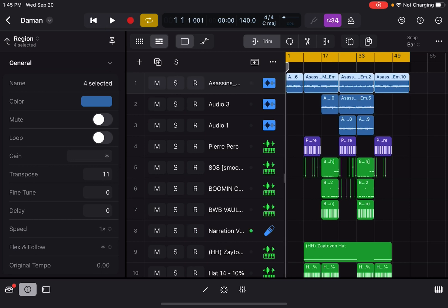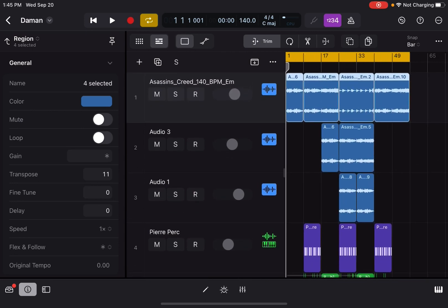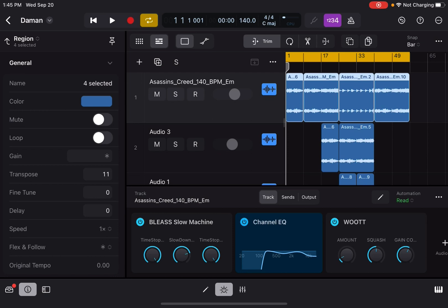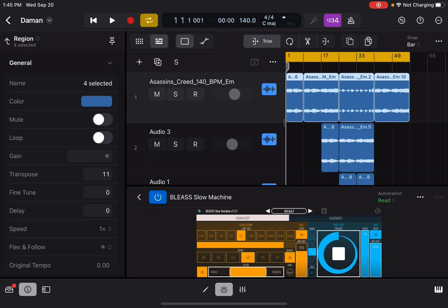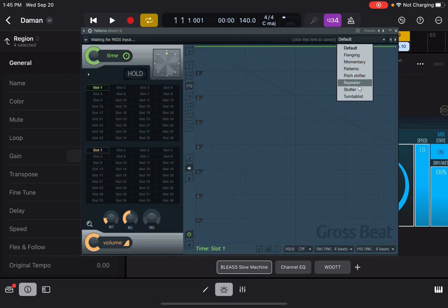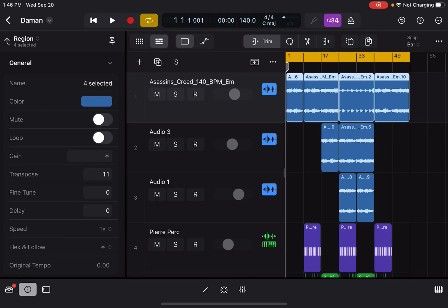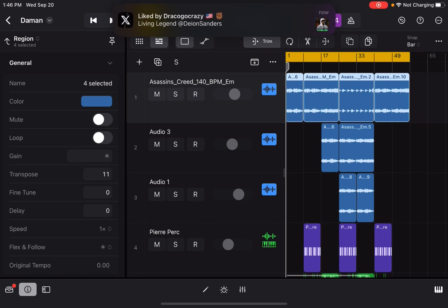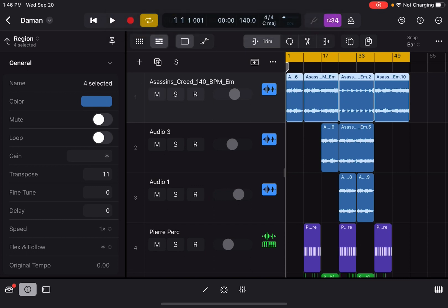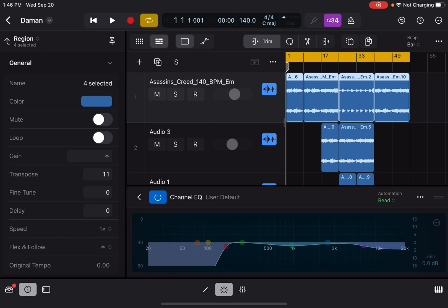Yeah, that gave it that feel. Let me play it again so you can see all the stuff I used. As you can see down here, these are my AUV3s. On the first sample I used Bleese Slow Machine — this is the half-time effect, basically gross beats for the iPad. This gives you the same thing. So I transposed it up 11 but then threw the gross beat on it, which brought it back down and slowed it down and just made it sound a little different.